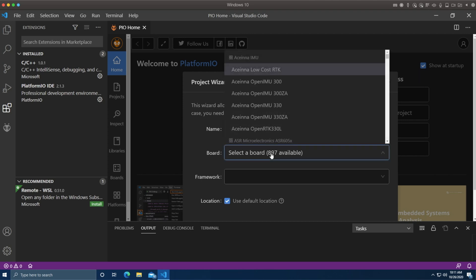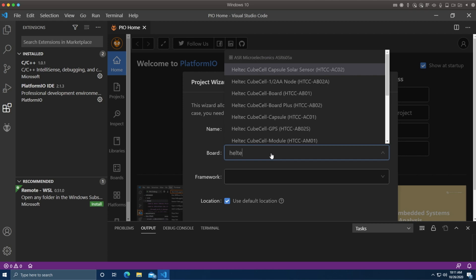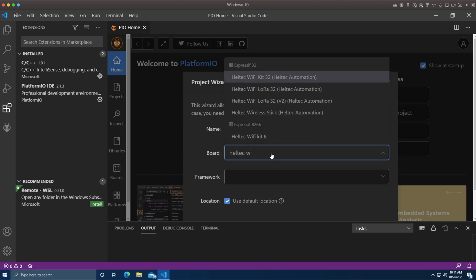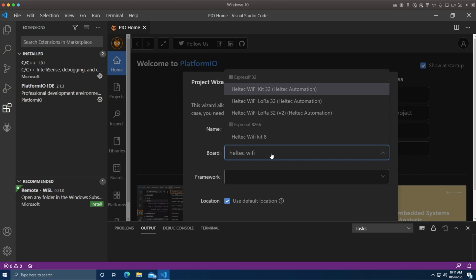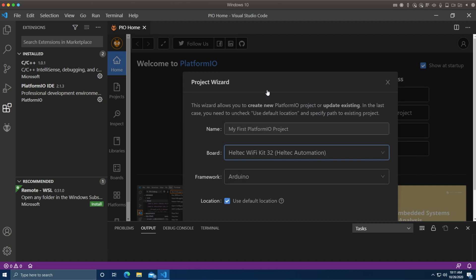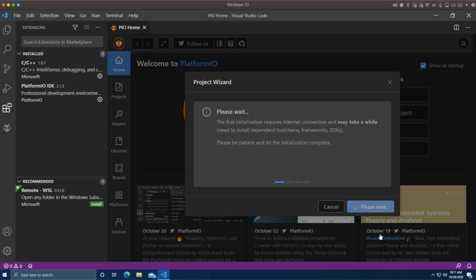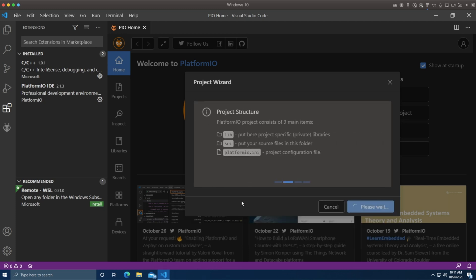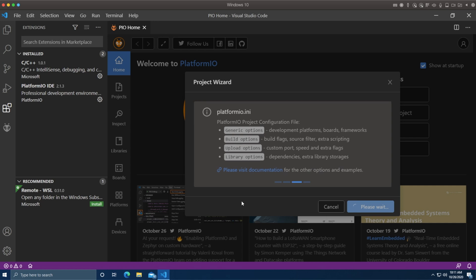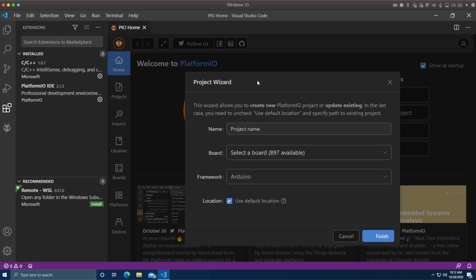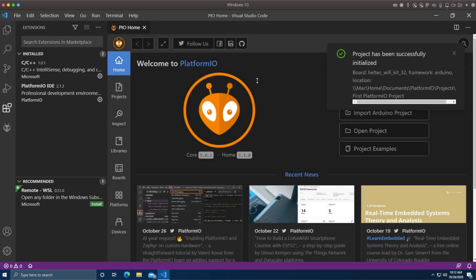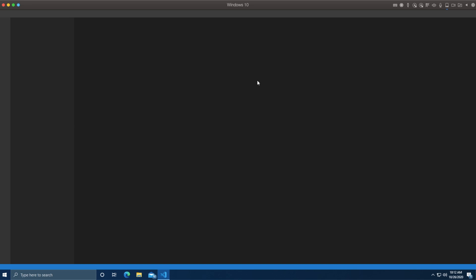We can type in the actual letters H-E-L-T-E-C to get a partial match here, and that's not enough. Wi-Fi. There we go. Heltec Wi-Fi Kit 32. Pull this down so I can get at the finish button, and that should be it. It will churn away for a few seconds, and when it's done, project has been initialized.